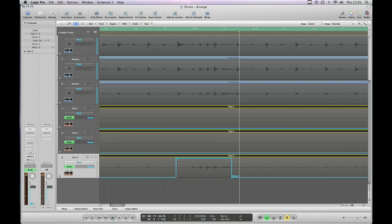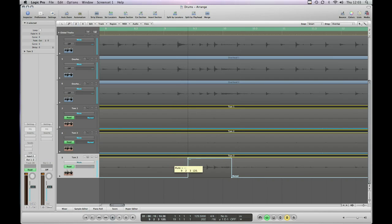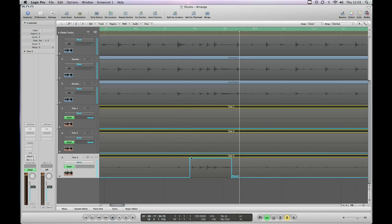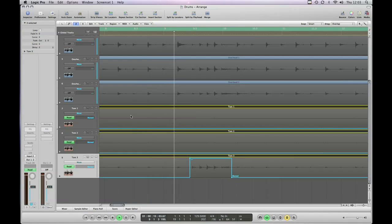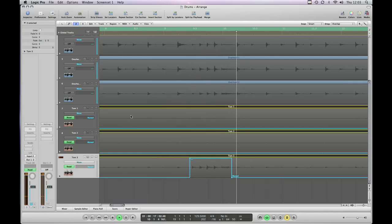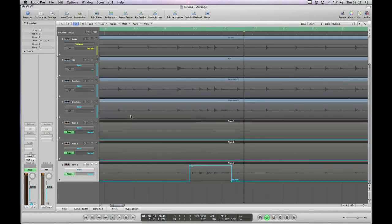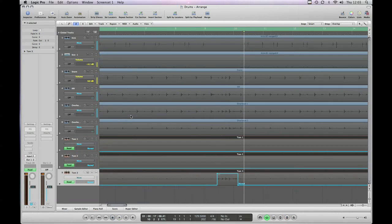Okay, now I've made a mistake there. So what I can do is, as we discussed earlier, is I can grab on the node, drag that to the right. So let's have another listen to that. Let's take it out of solo, have another listen in context.